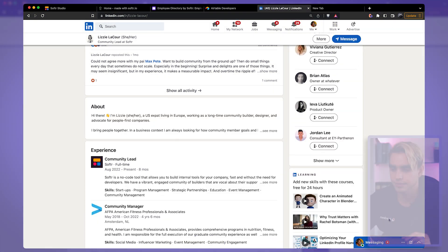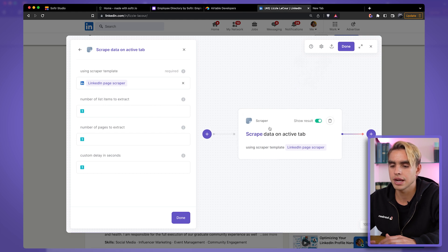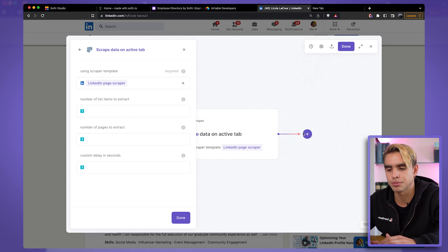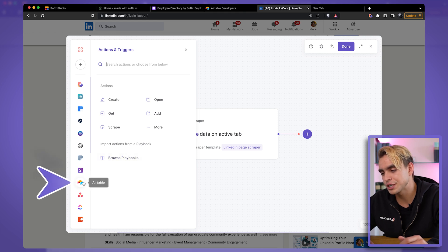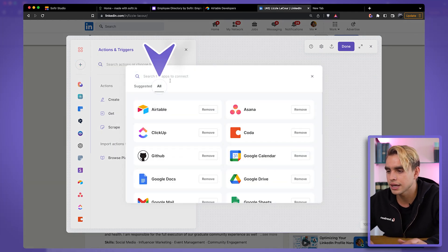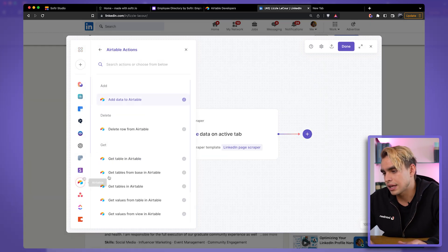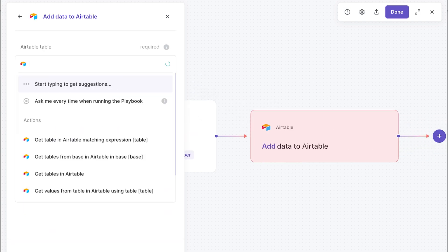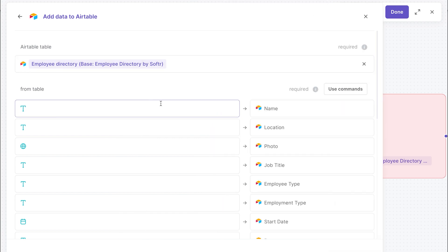So we're copying information from the currently open tab, and then we want to add this information to that Airtable database. Let's click on New Action. The first time you run this you may need to integrate Airtable — click the plus icon and find Airtable at the top. Let's click on Airtable and select Add Data to Airtable. The name of our table is Employee Directory. We have a couple tables: Employee Directory and Time Off — I'm interested in Employee Directory. Now all we need to do is map data from the scraper to the data fields in Airtable.